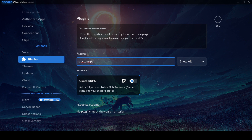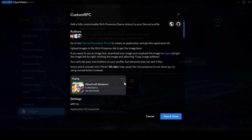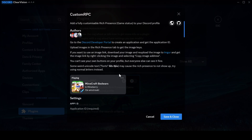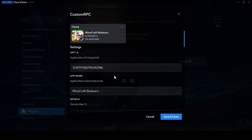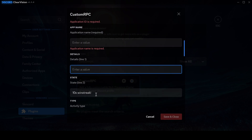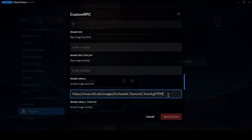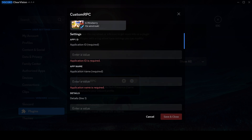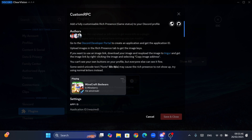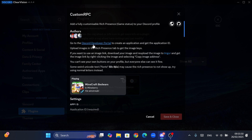Then you will see the custom RPC plugin. Before enabling it, we have to configure it, so click on the gear icon of the mod and follow my steps. First I need to clear all of these. Now, first of all, we need an Application ID to put in here. In the above you will see a hyperlink which says Discord Developer Portal — click on it.